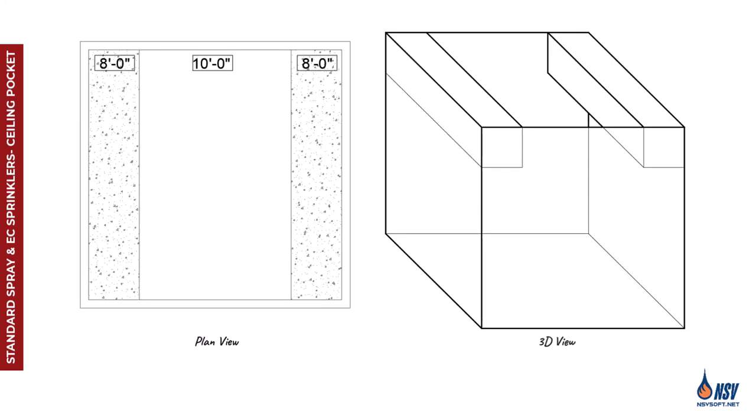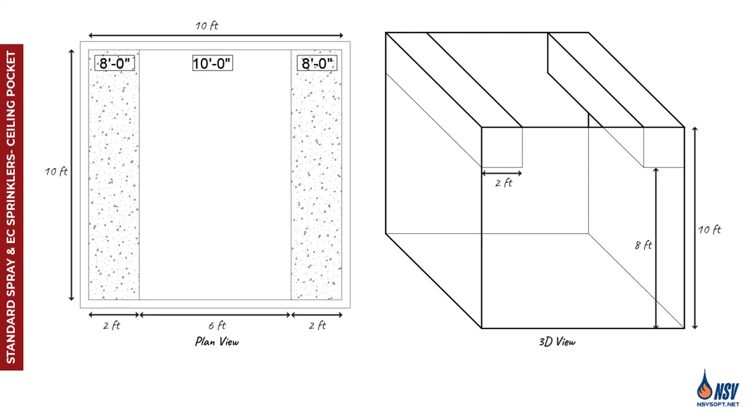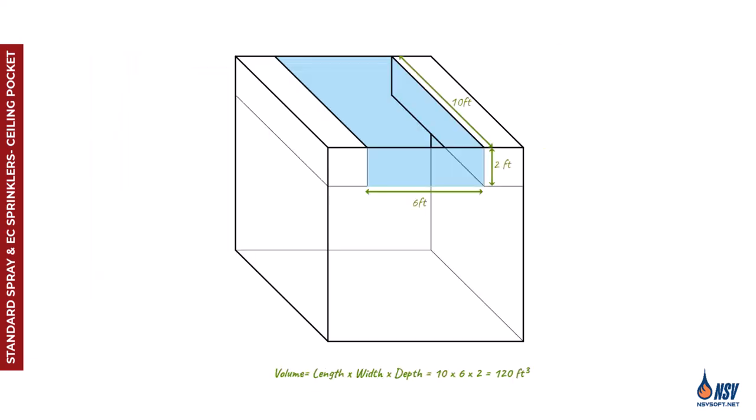For example, in the square-shaped room shown in this figure, let's assume the ceiling pocket has non-combustible finishes. The depth of the pocket can be calculated by subtracting the soffit height from the ceiling height, which gives us 2 feet. Then, by multiplying the length, width, and depth, we find the total pocket volume is 120 cubic feet.